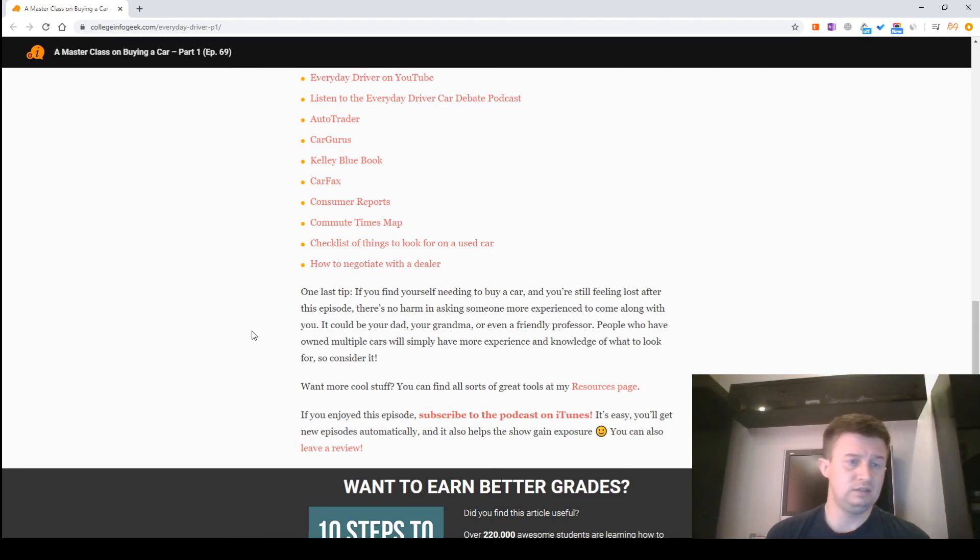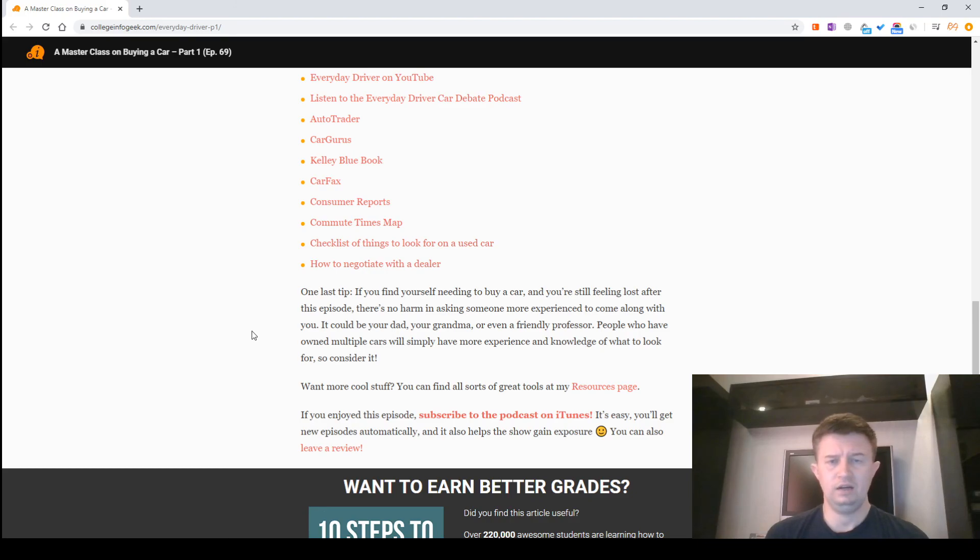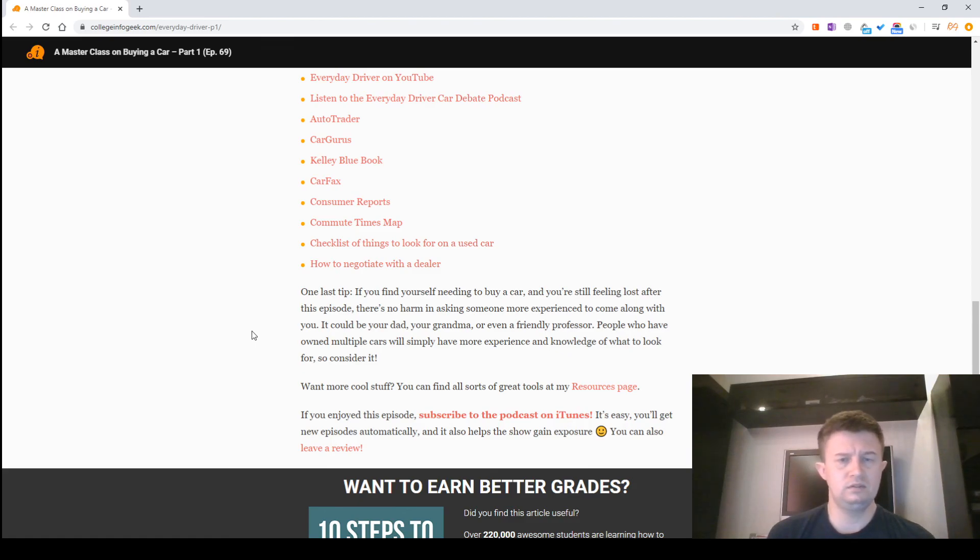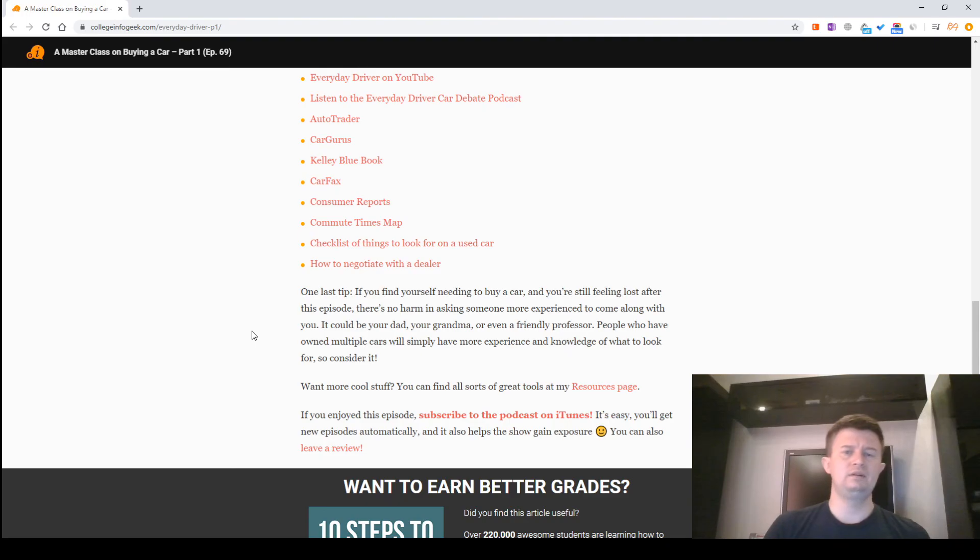Want more cool stuff? You can find all sorts of great resources at my resources page. If you enjoyed this episode, subscribe to the podcast on iTunes. It's easy, you'll get new episodes automatically, and it also helps the show gain exposure. Thank you. Bye.